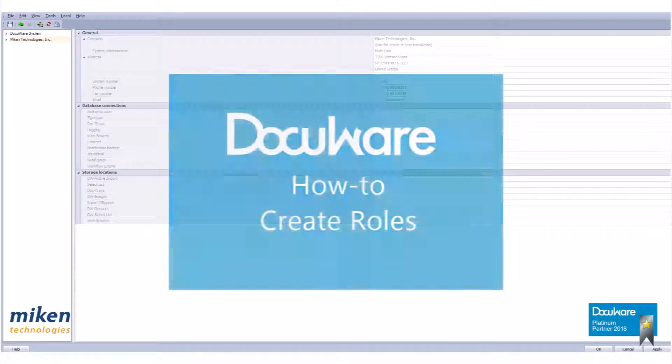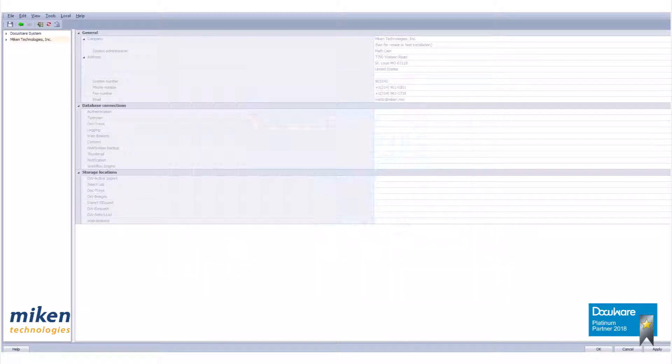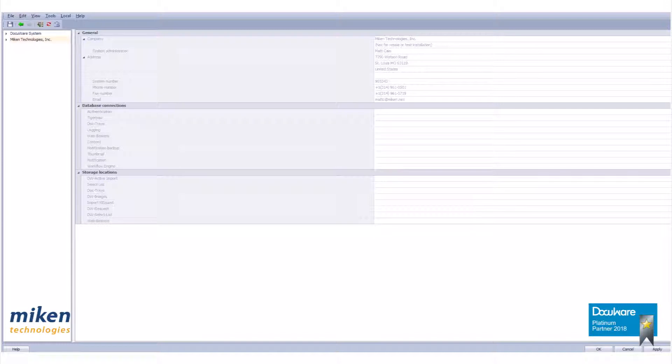Today we're going to take a look at creating roles within DocuWare version 6.12. While similar to function profiles, a role is the largest of the containers for rights. As the largest rights container, a role can have connections to multiple users, groups, function profiles, and file cabinet profiles.